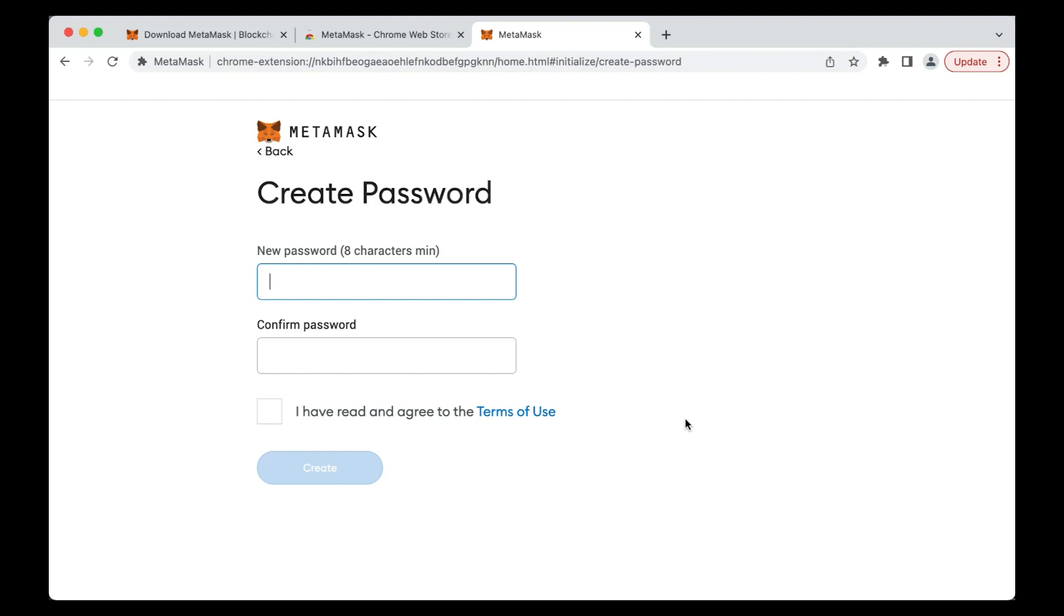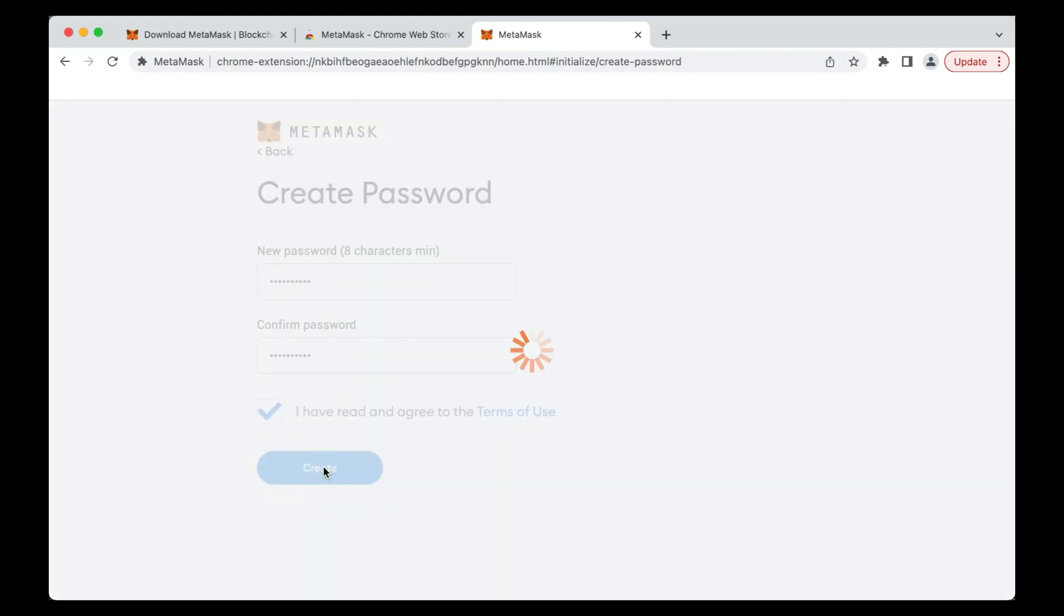Make sure it's at least 8 characters long and includes a combination of letters, numbers, and special characters.